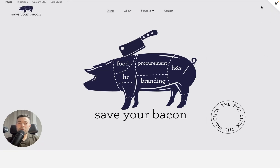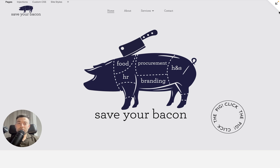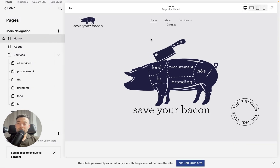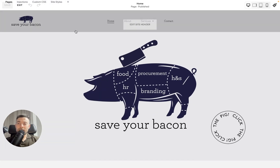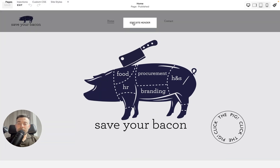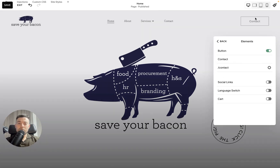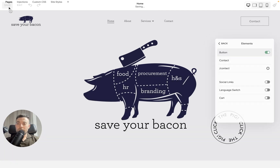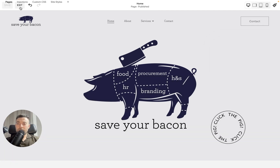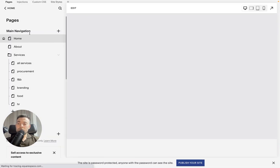The first thing you want to do if you want to replace the button with an image is to actually enable the button. Go into Edit, then Edit Site Header, go into Elements, and enable the button — that will show the button. Hit Save.